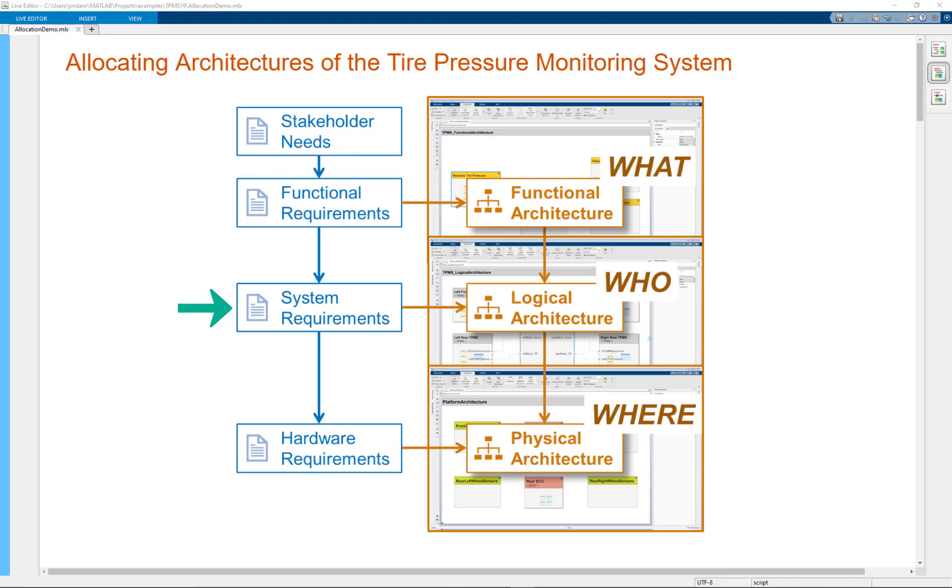Last but not least, those system requirements can then be further derived down into hardware requirements. And those hardware requirements are then allocated and placed onto your physical architecture elements.